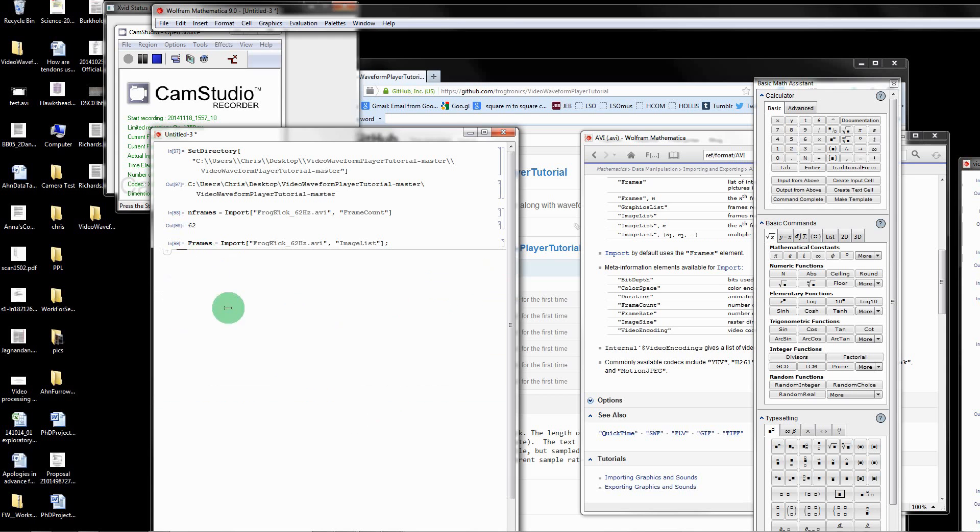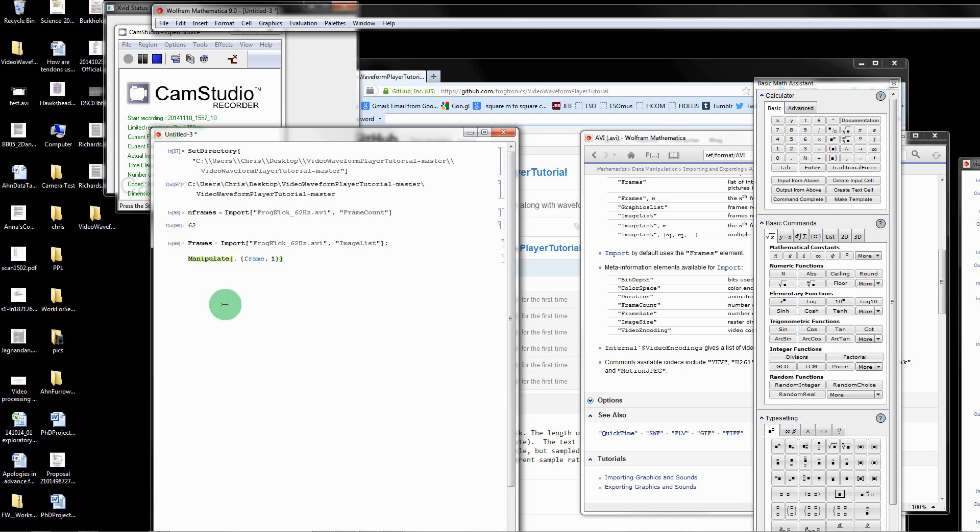Now I'm going to make a little interactive player using the manipulate command. Manipulate first of all needs to have something to interact with. We'll call it frame. You can call it whatever you want. We want a slide bar that goes from frame 1 to the whole length of the video, which is nframes.